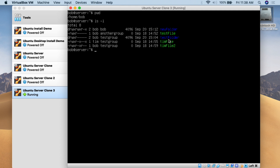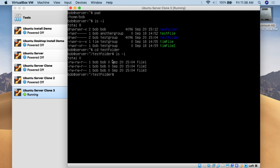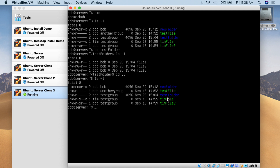Let's change directory into test folder and do ls -l to confirm there's something in there. Within test folder we have file one, file two, and file three. Imagine if we needed to FTP things somewhere or email this folder with all its content — it would be a lot easier to deal with as one single archived file versus a folder with a full structure. So we'll go back up one directory with cd .. and return to the Bob directory.